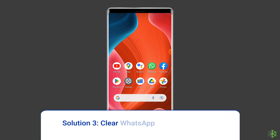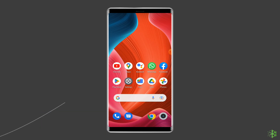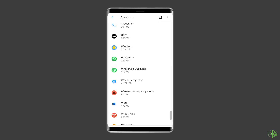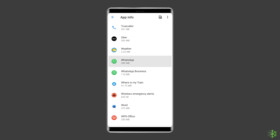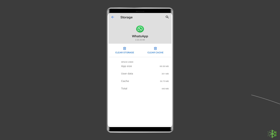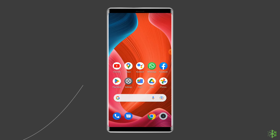Solution 3: Clear WhatsApp app cache and data. Whenever you come across any app-related issues on your phone, you should clear the cache and data of that particular app — the same thing goes for WhatsApp. Navigate to Settings, then Apps and Notifications or App Management. Find WhatsApp, choose Storage, then clear storage or clear data. Finally, restart your phone.